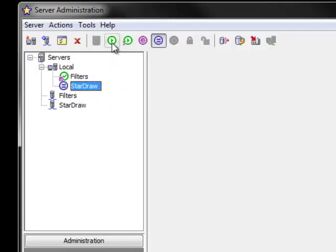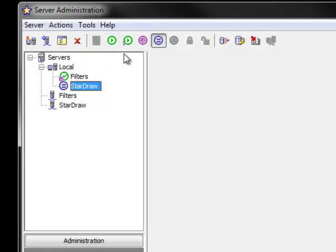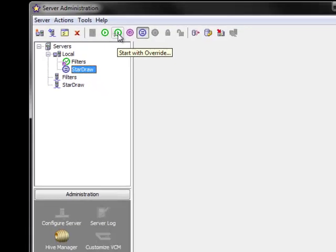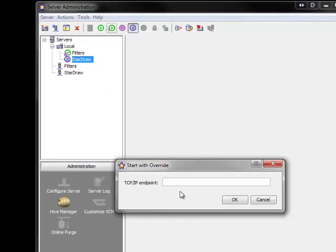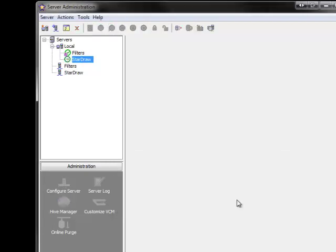To manually start a service or a configuration, you use either the start server or the start with override. The start with override gives you the option to change the endpoint value by manually typing it into the dialog box which appears. Once you type the endpoint and click OK, the configuration will then begin to start.